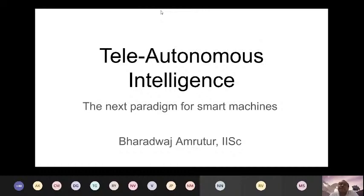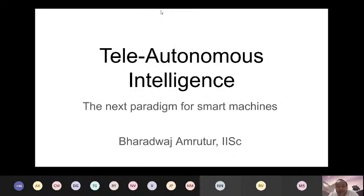For the last maybe two years or so, I've been excited by this topic of tele-control of machines. In the beginning I thought it was kind of interesting and, how hard can it be? But as I started spending more and more time thinking about it, I realized that there is a lot of complexity and very interesting challenges for research as well as engineering, and huge possibilities for application. I believe this could be the next paradigm for smart machines.